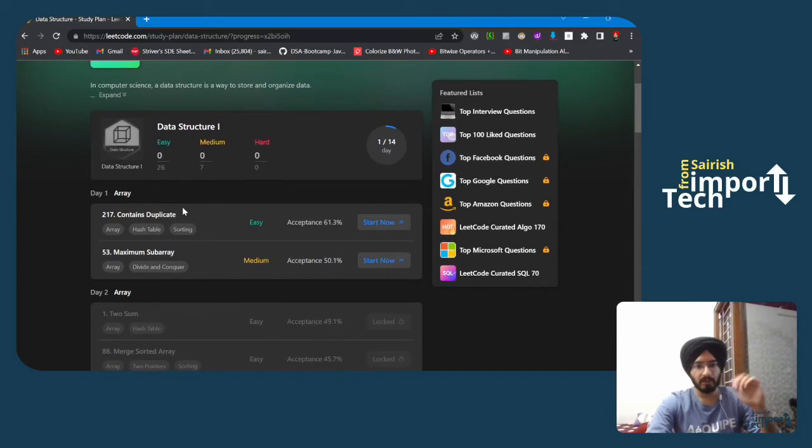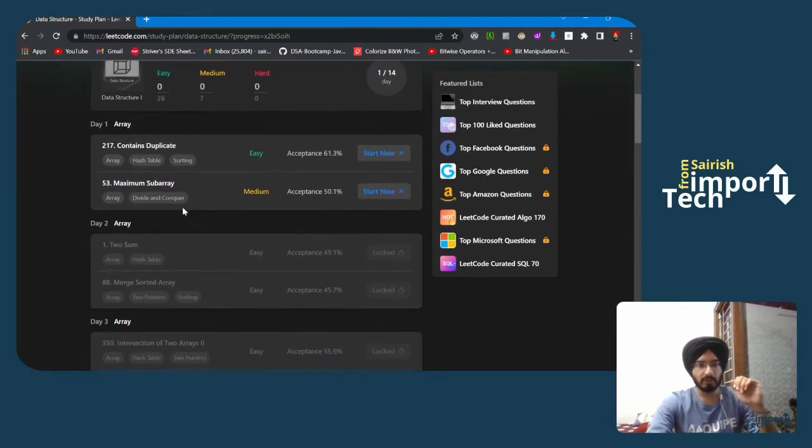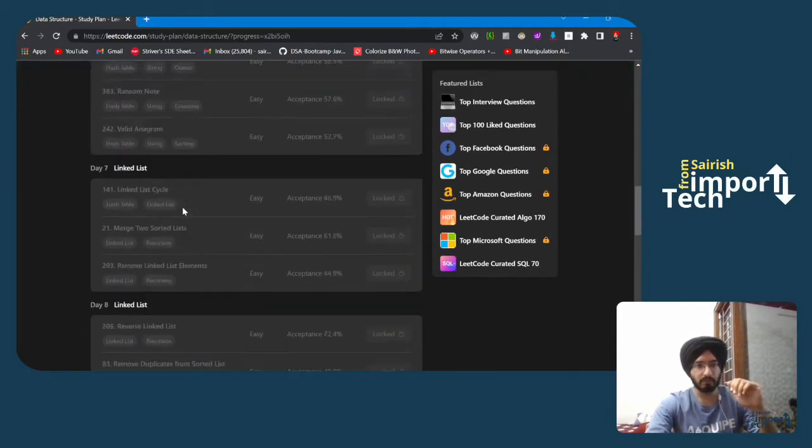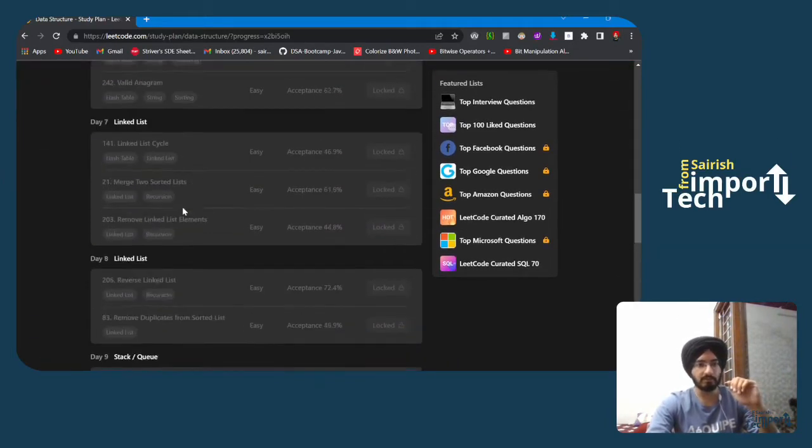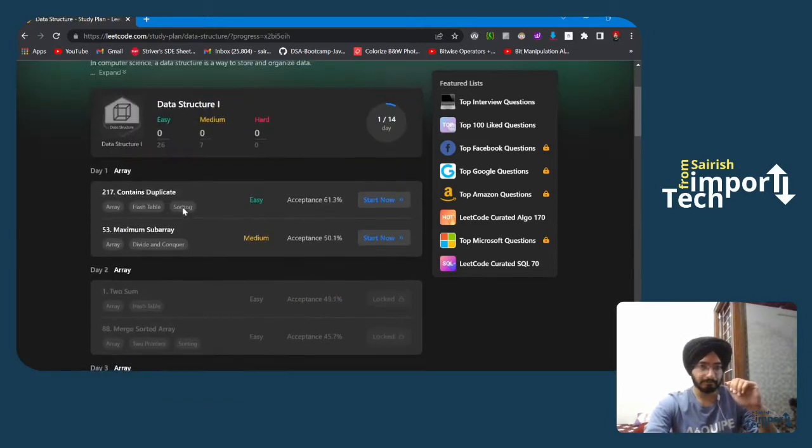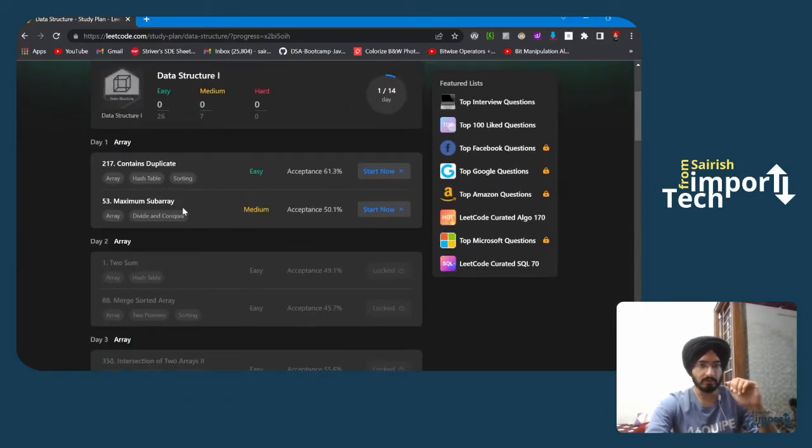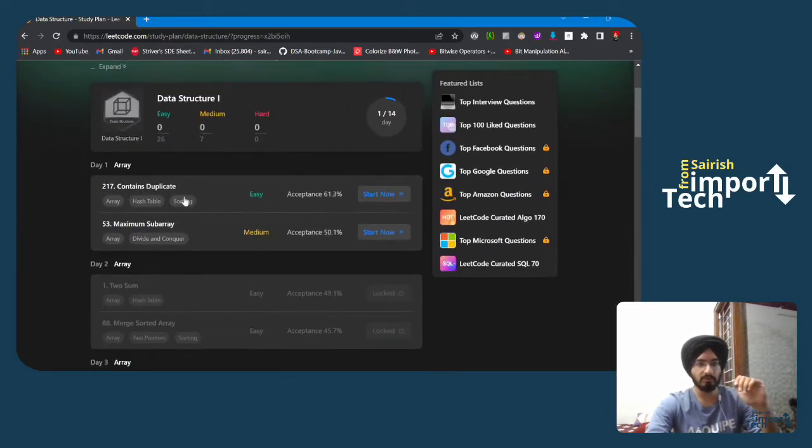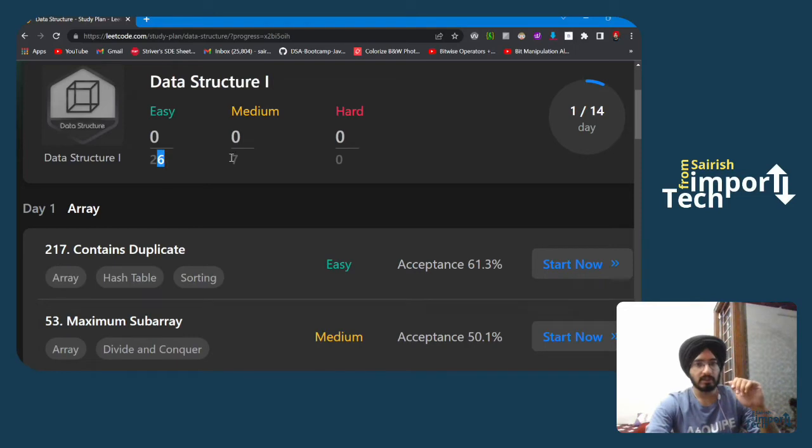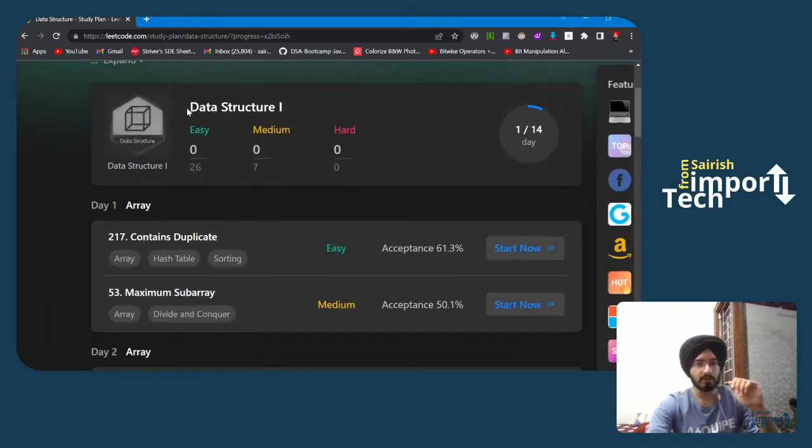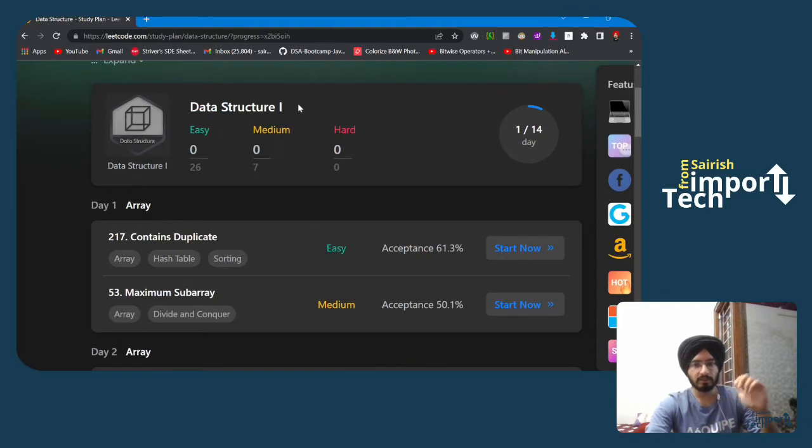It is a 14-day data structures practice. In these 14 days you will be solving 26 easy questions, 7 medium questions, and 0 hard questions. This is a data structures course for beginners. On day one we will be solving two array questions, and in the first five days you will be solving array questions.